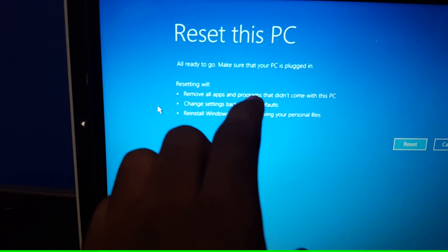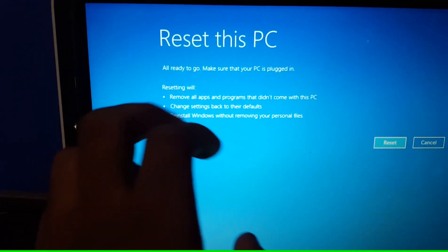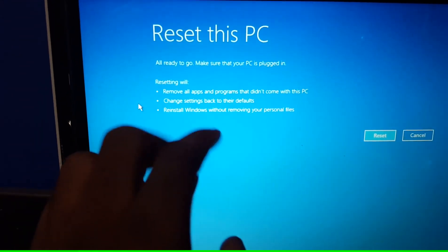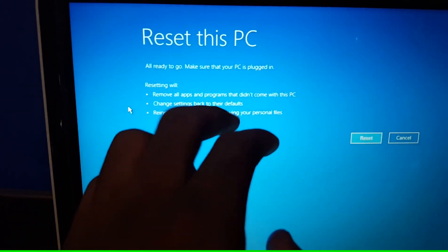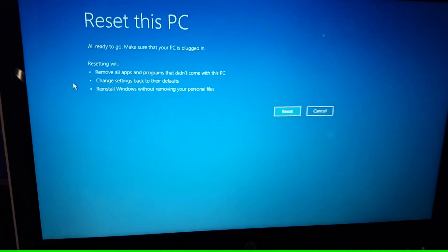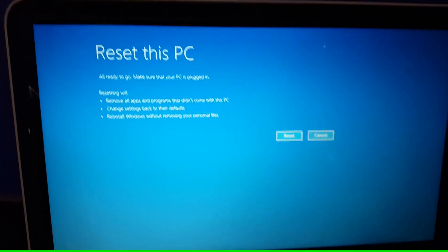Resetting will remove all apps and programs that didn't come with this PC, change the settings back to their default, and reinstall Windows without removing your personal files. That's not what I want. So hit cancel.